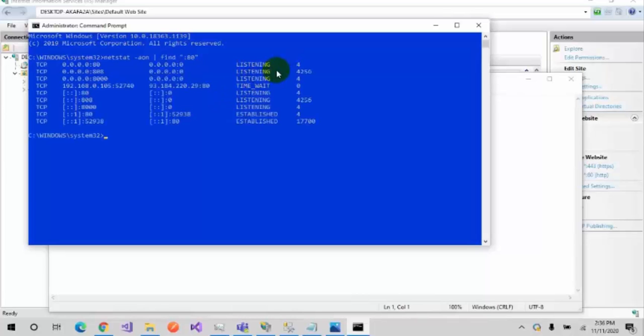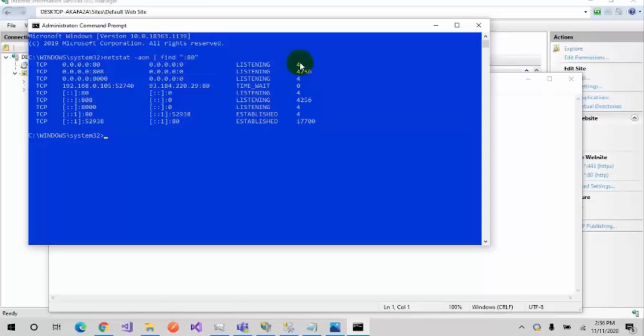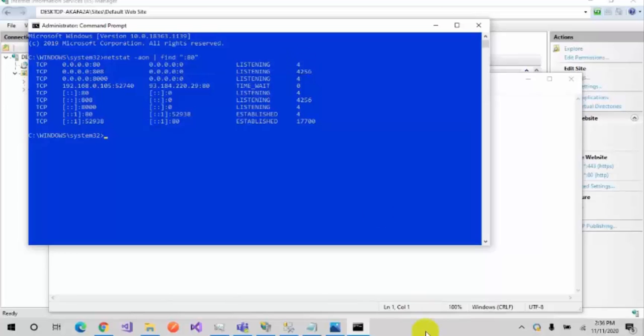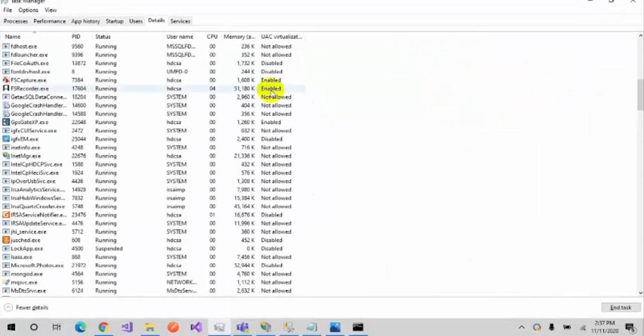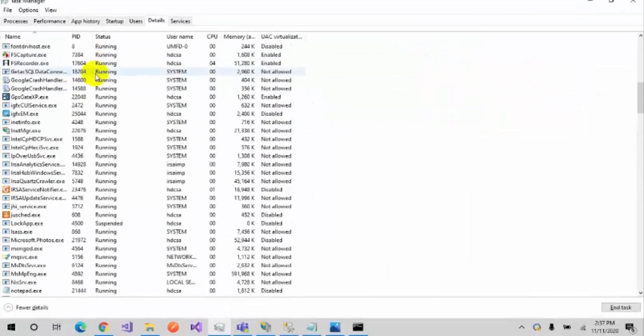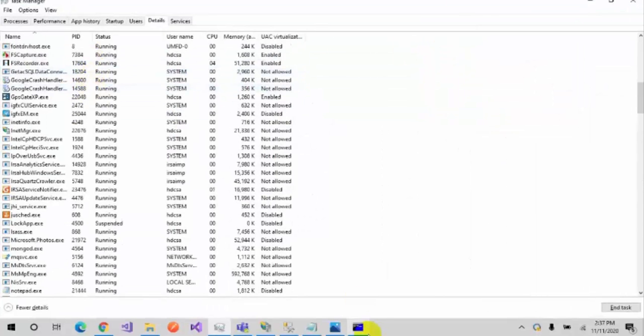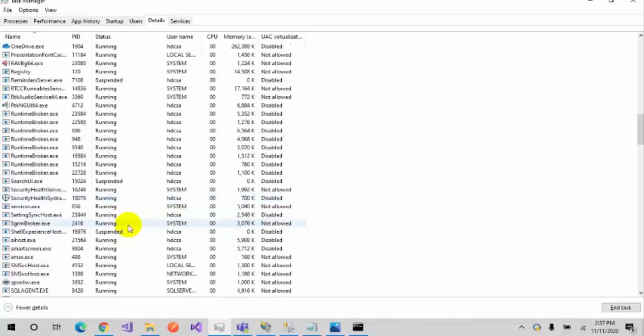It's telling me that my port 80 is being used by process 4, so it is correct right now. But when it was not correct, it was showing some process ID. Suppose it's not working on your PC.